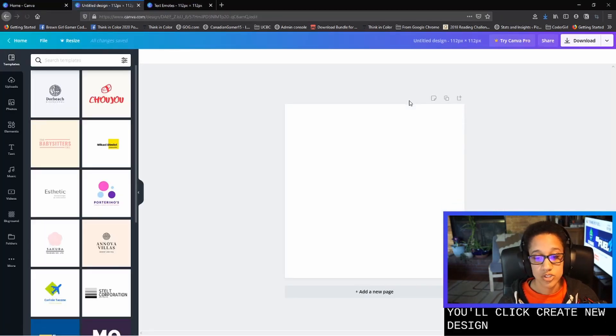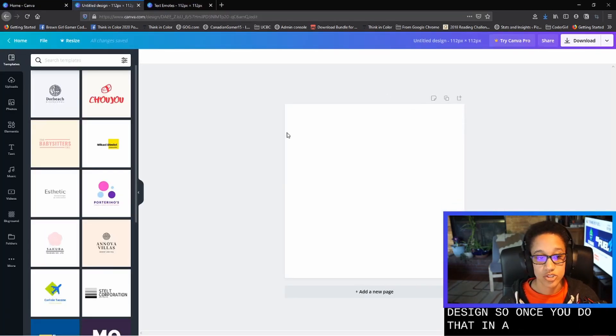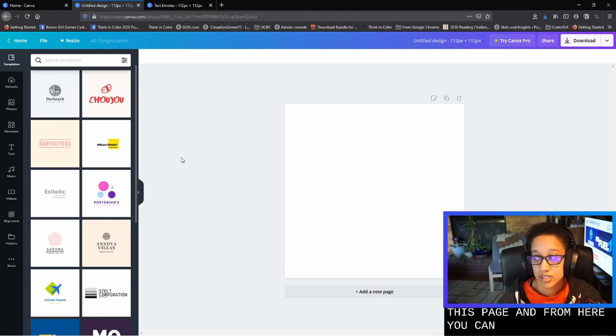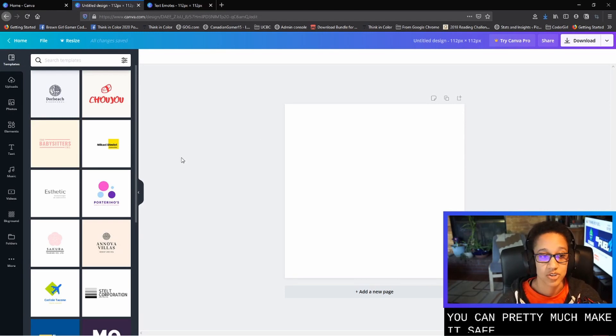So once you do that, it'll load you into this page. And from here, you can pretty much make it say whatever you'd like.